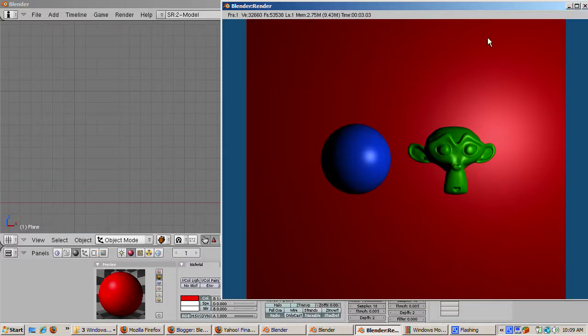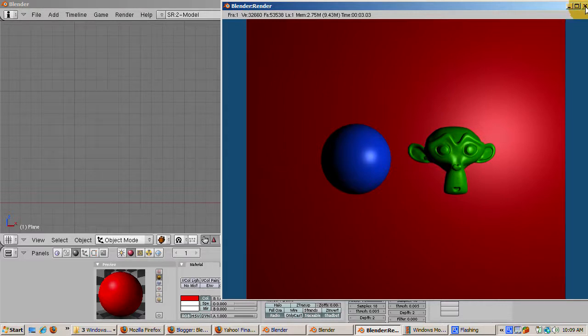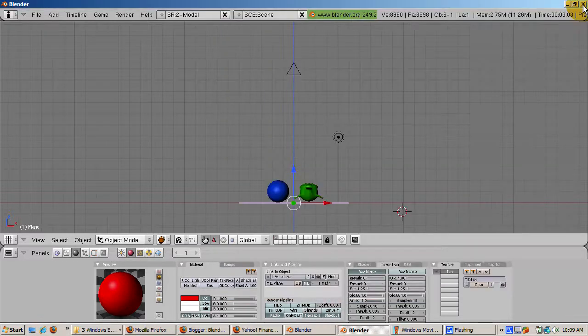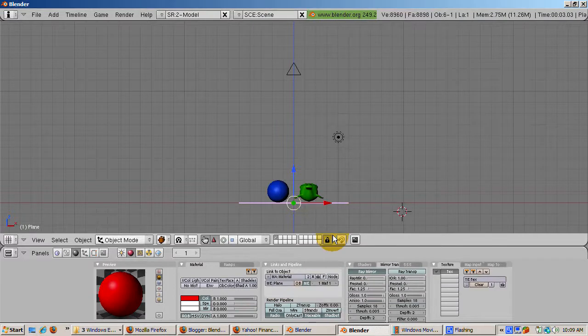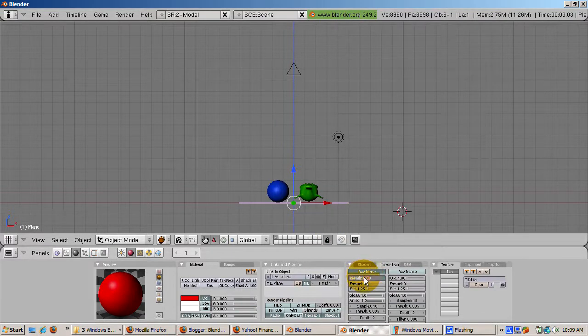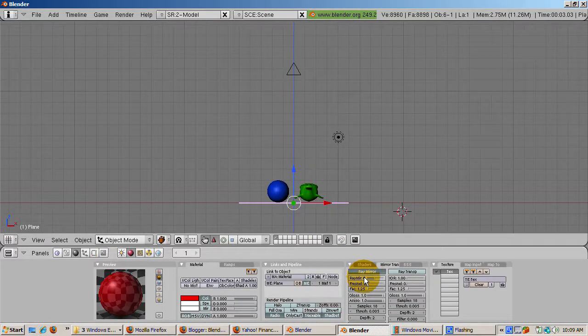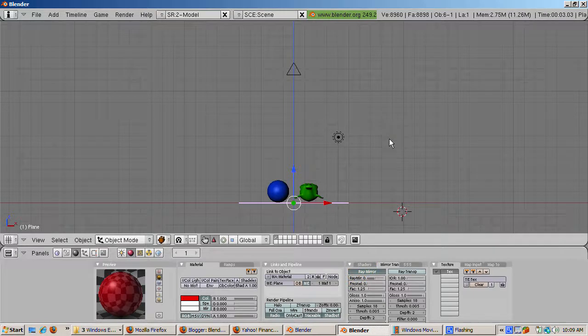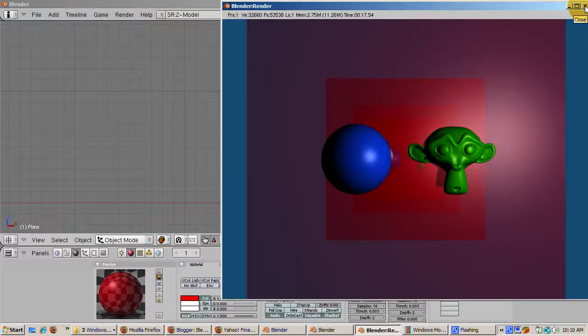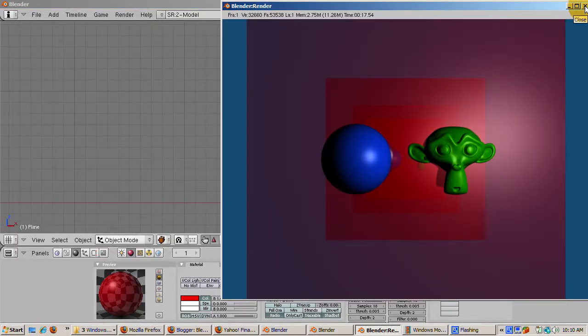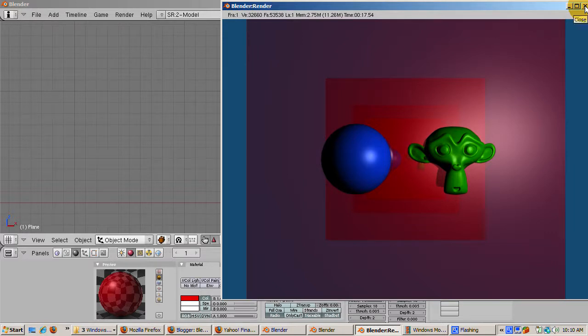Now set Ray Mirror to 0.5 so we get half mirror and half color. Press F12 to render. Now the red base color shows through, but the mirror effect shows through as well. You can play with the Ray Mirror setting to get the combination you like.